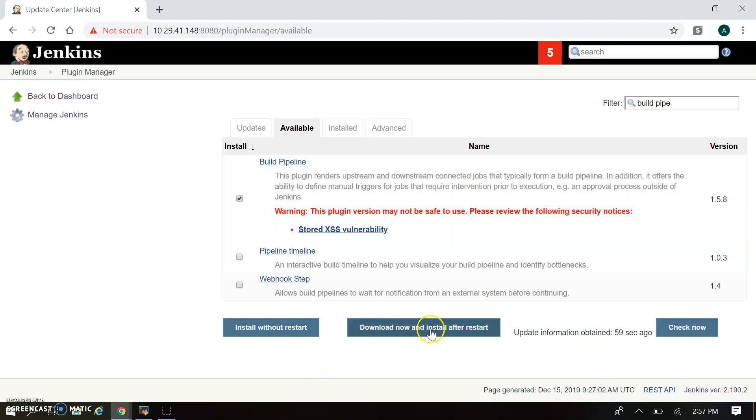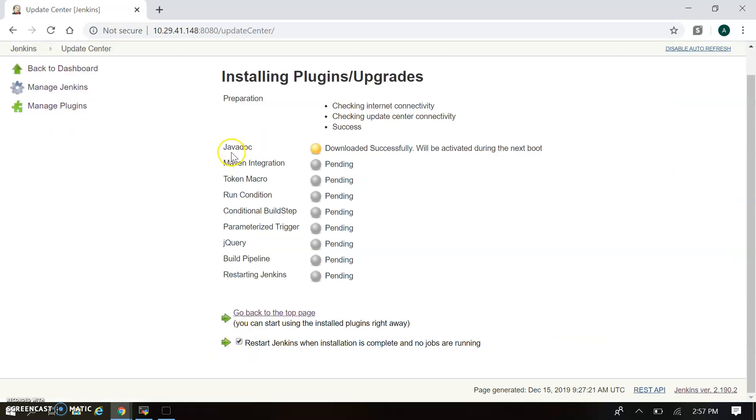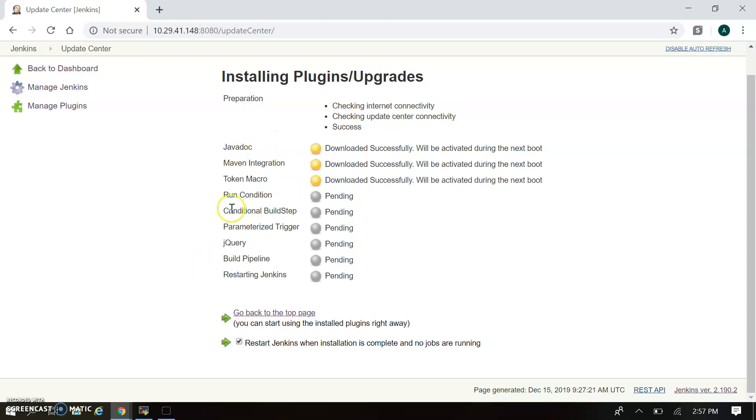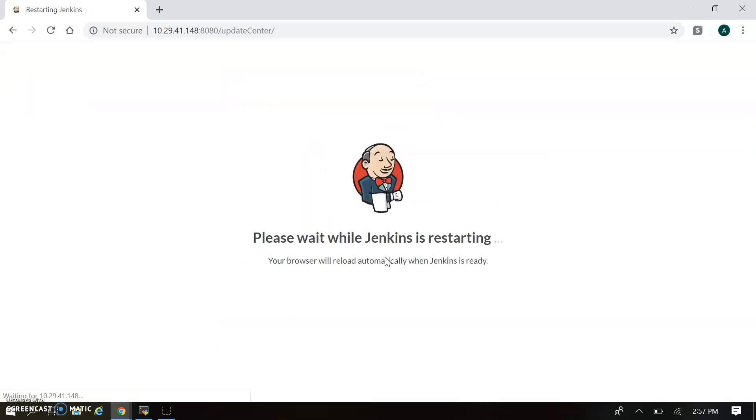I'm just installing the Build Pipeline. It will be installing some more plugins which are updates for already installed plugins. You can find these details in the plugin update section. We are installing the Build Pipeline. Let's wait while it gets completely installed. We have to enable restart Jenkins after installation. Now all plugins got installed and Jenkins is restarting.